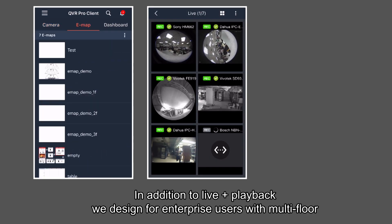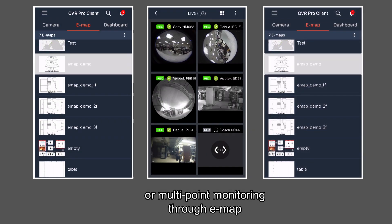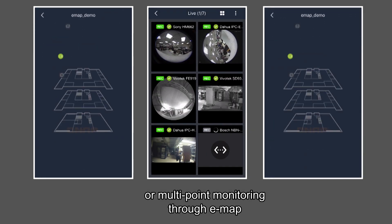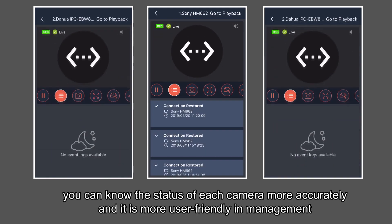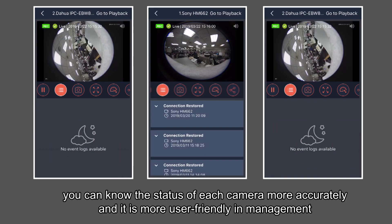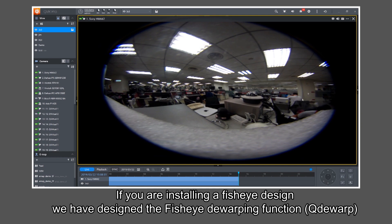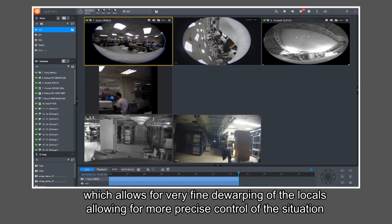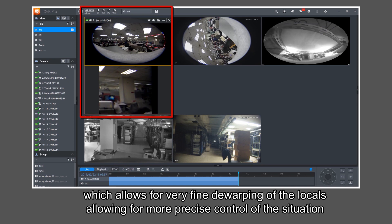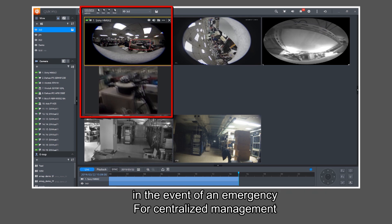In addition to live and playback, we designed for enterprise users with multi-floor or multi-point monitoring through EMAP. You can know the status of each camera more accurately, and it is more user-friendly in management. If you are installing a fisheye camera, we have designed the fisheye dewarping function, QDeWarp, which allows for very fine dewarping locally, enabling more precise control of the situation in the event of an emergency.